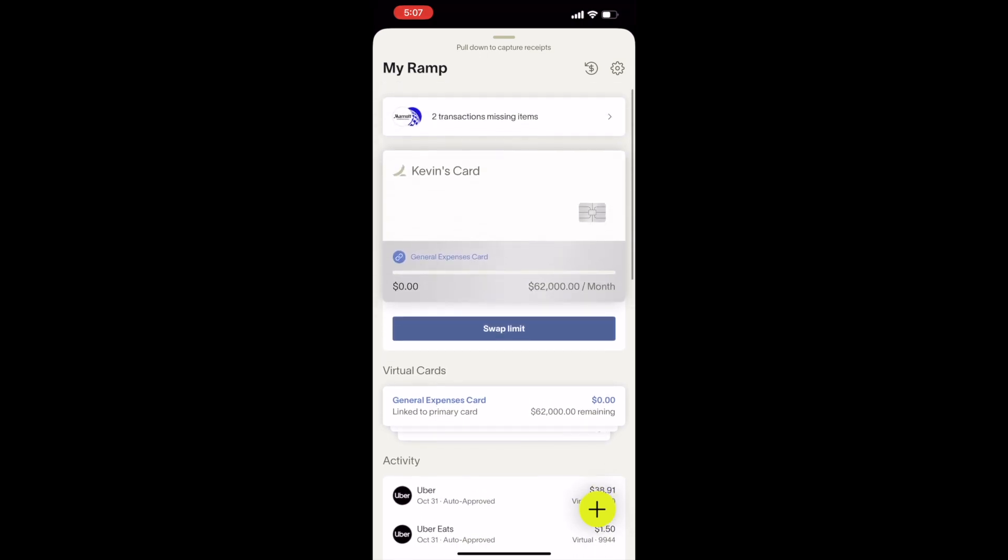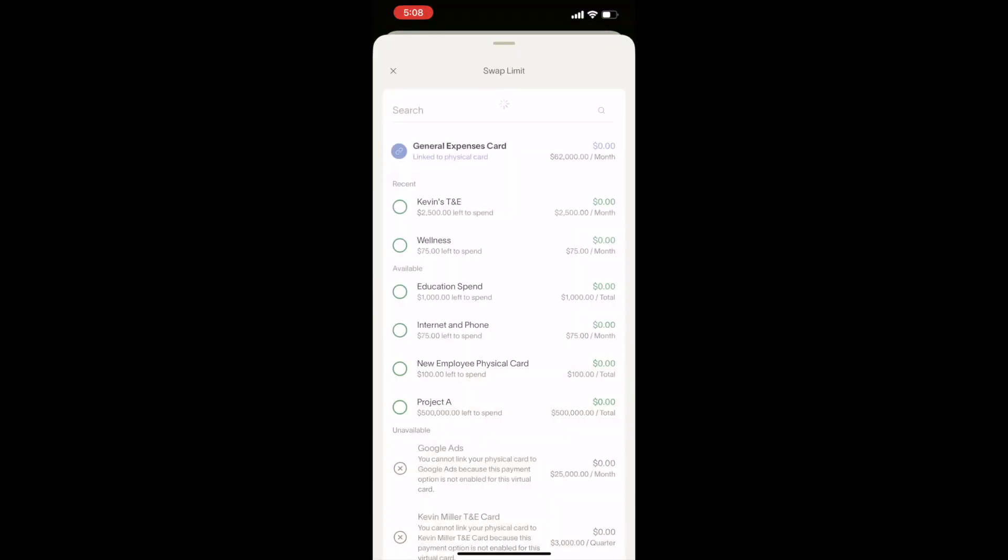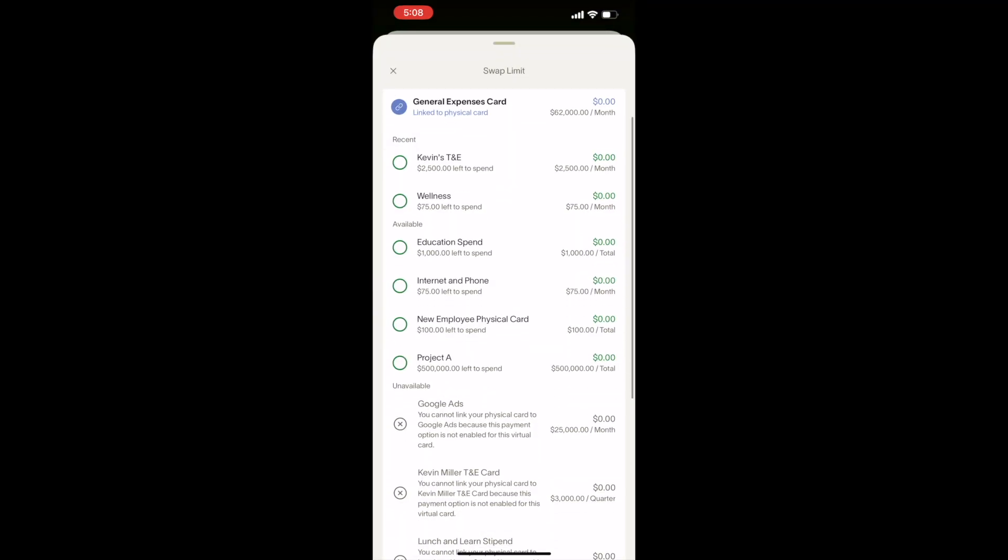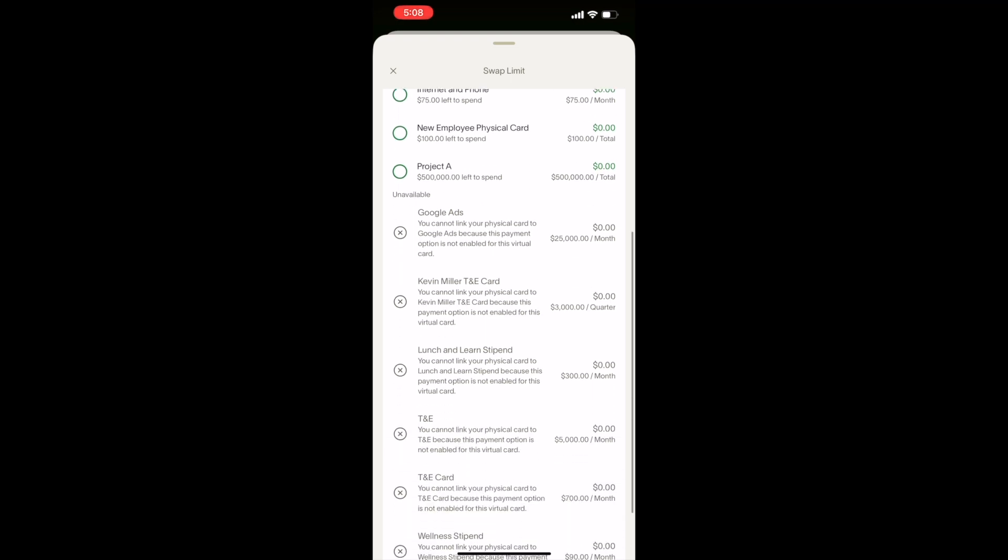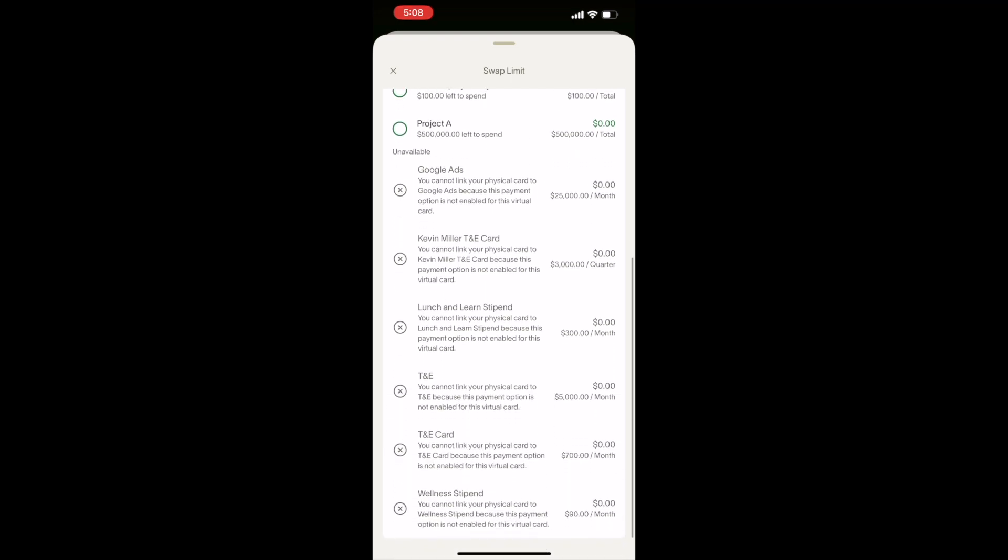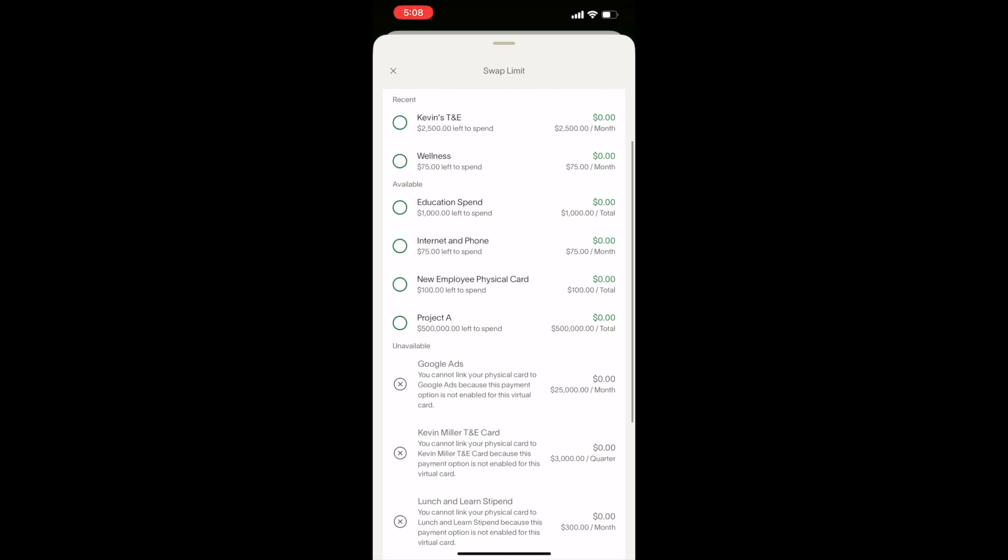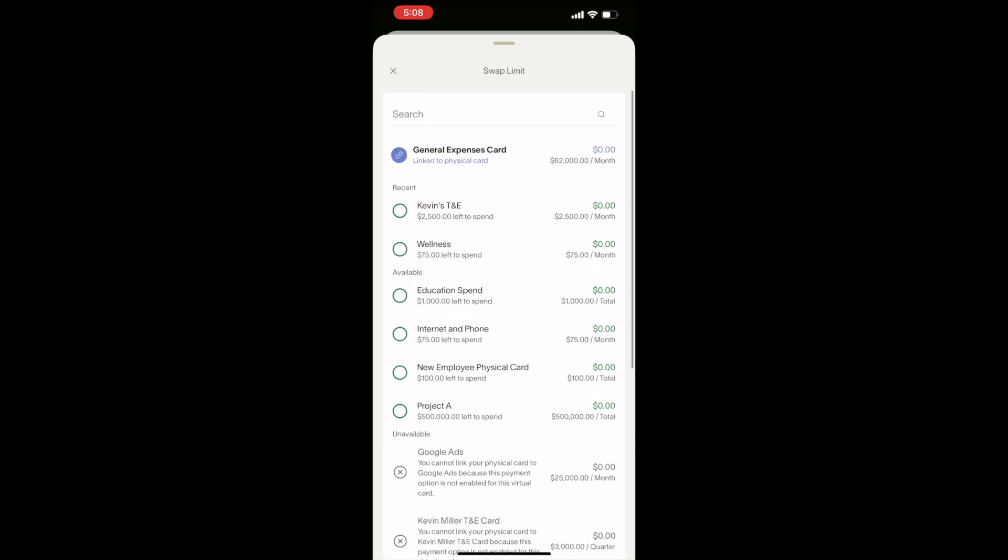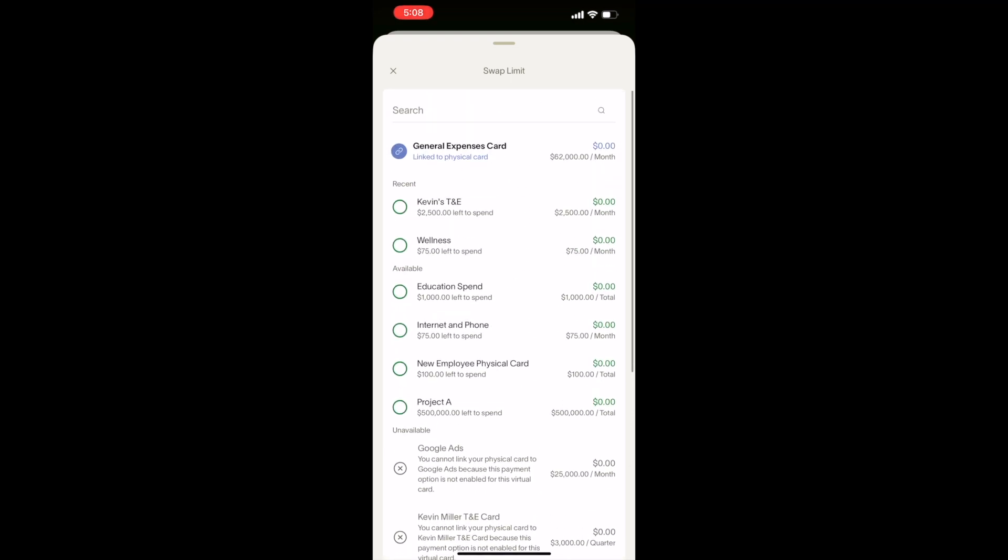To swap which virtual card limit is linked to your physical card, you can click Swap Limit below where you see your physical card. You'll see your cards sorted by Recent, Available, and all locked cards will be grayed out at the bottom.